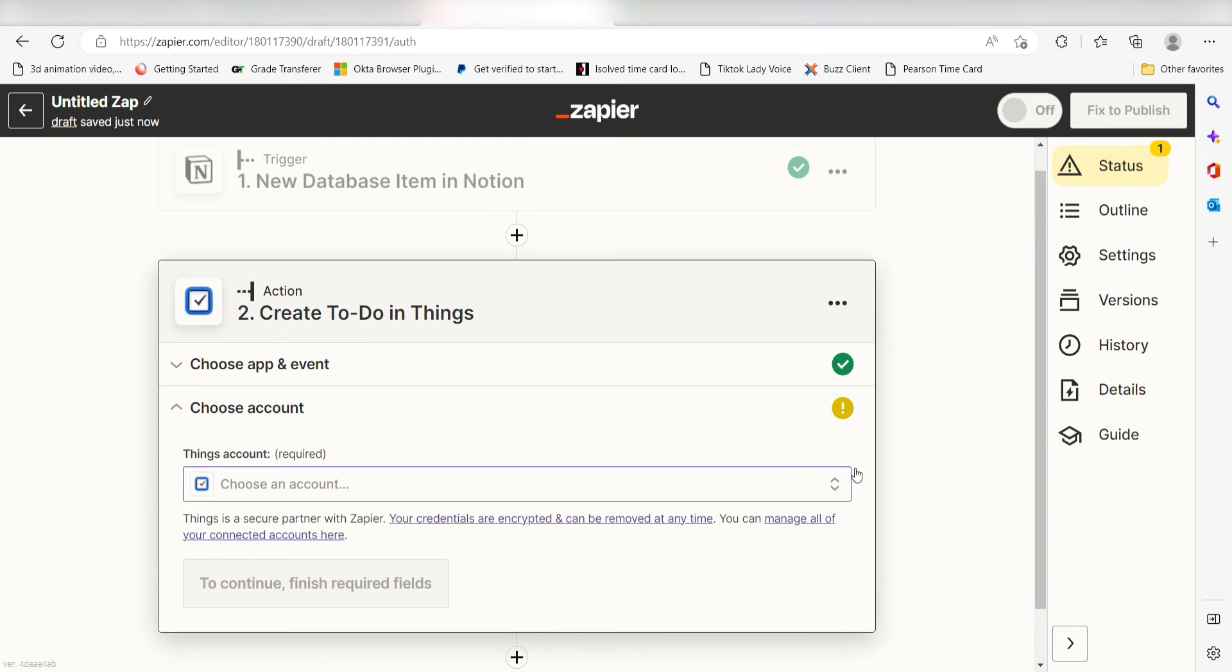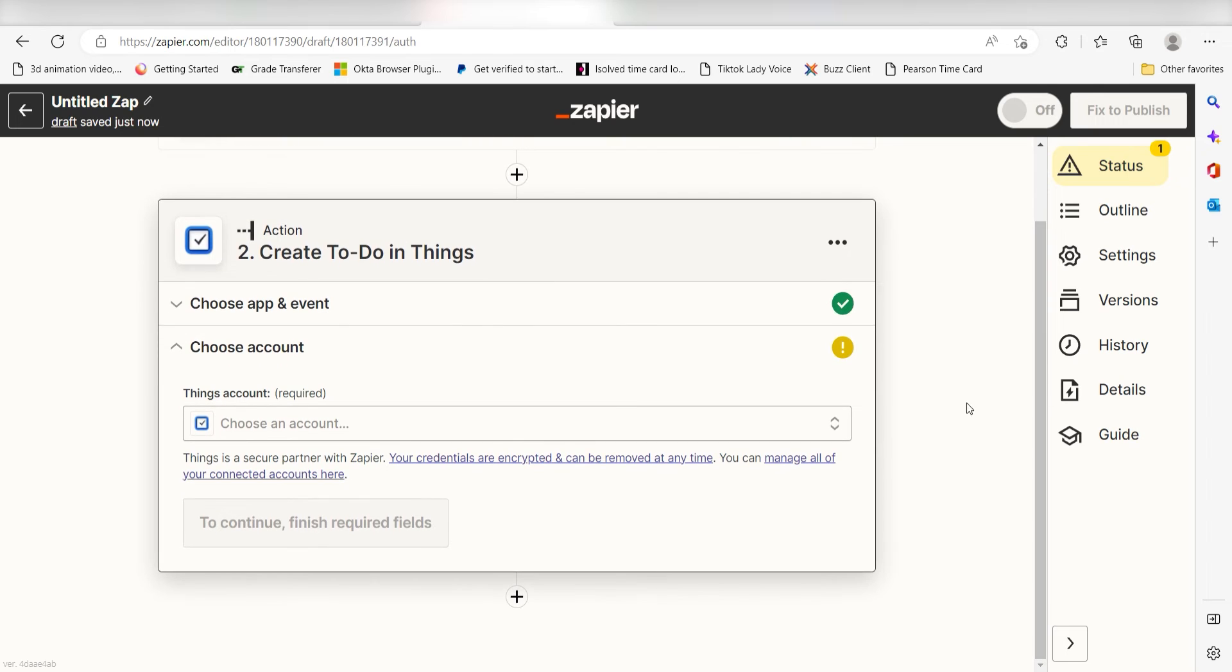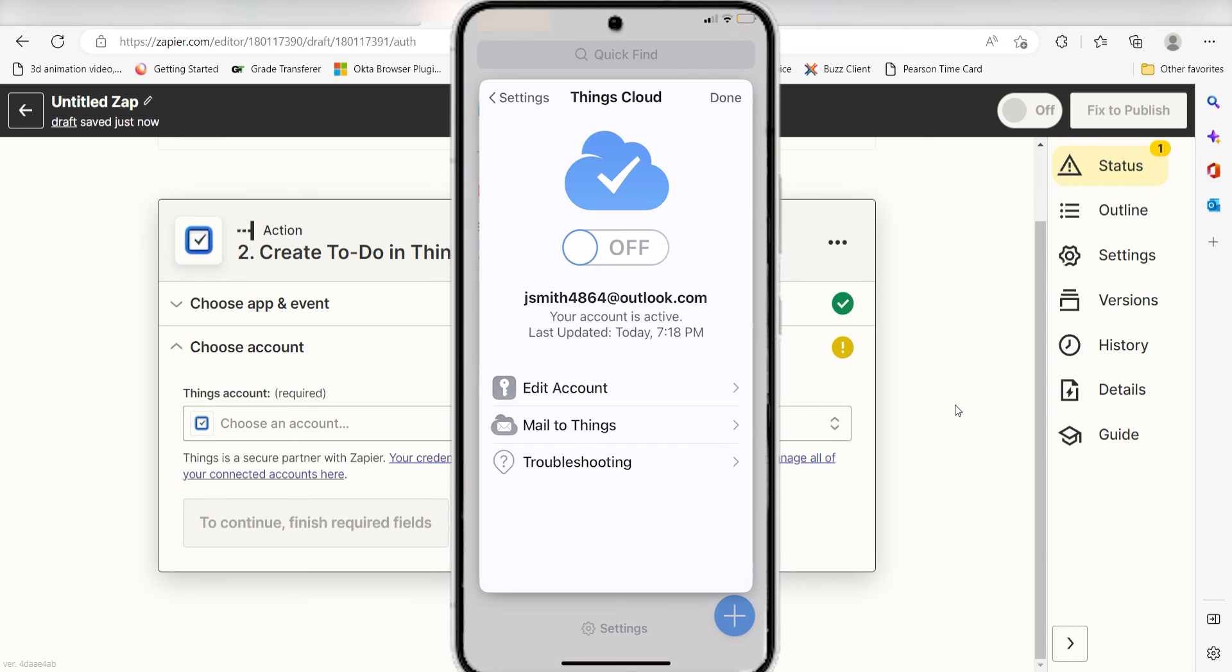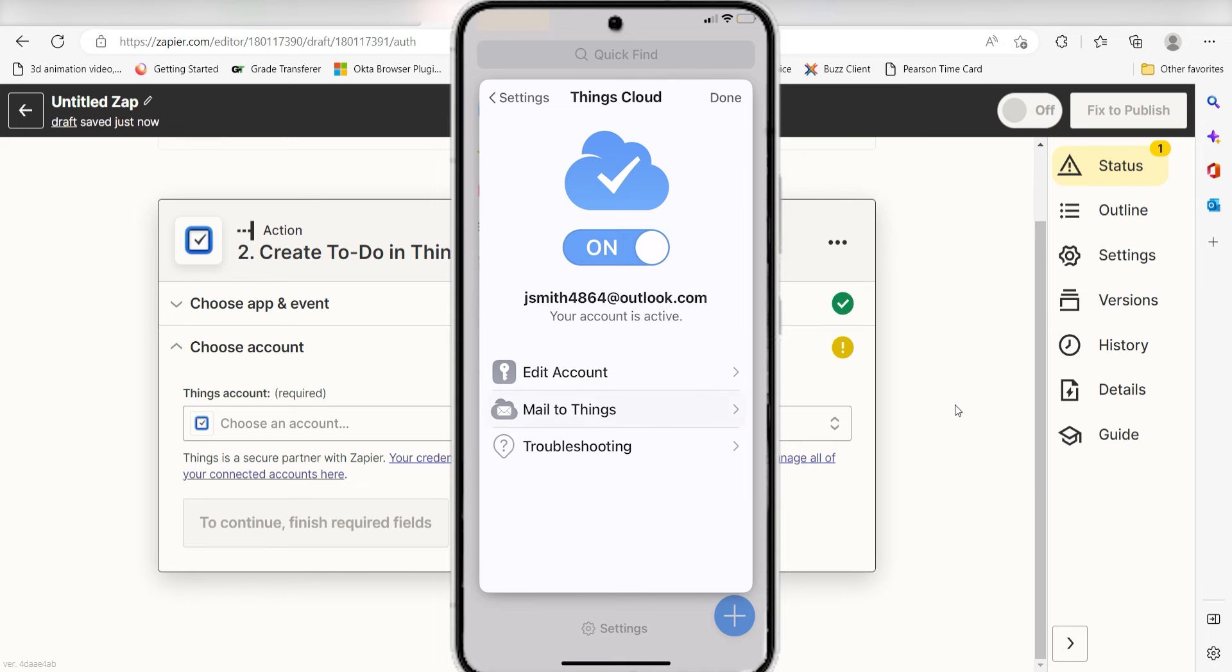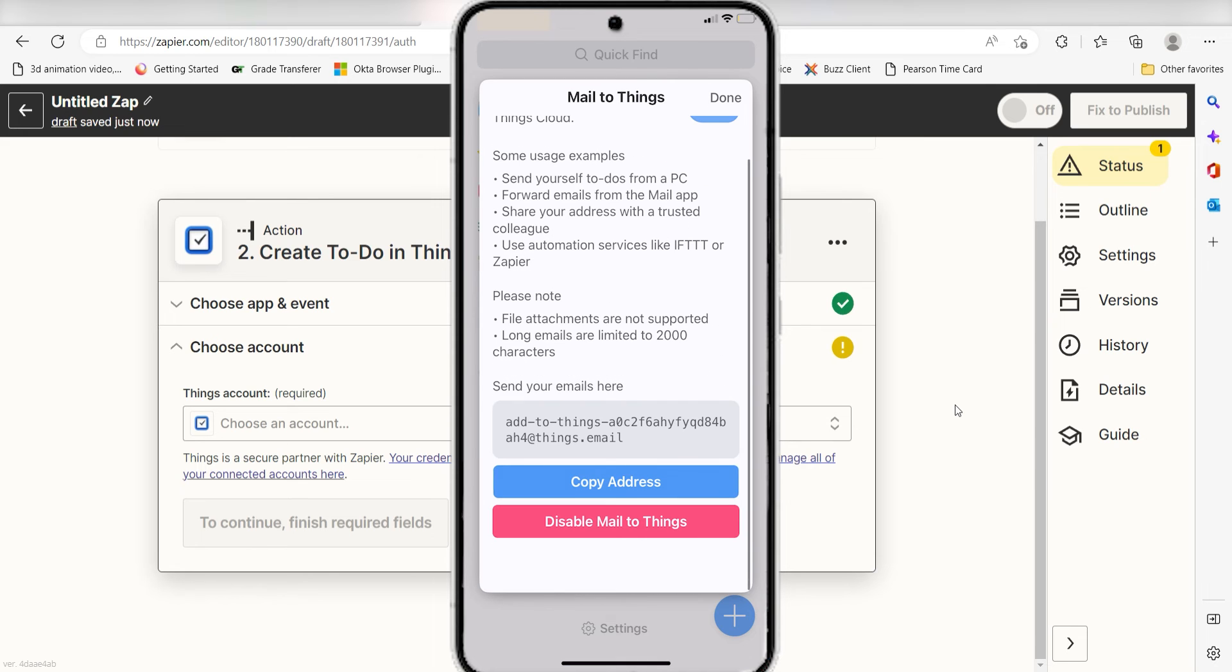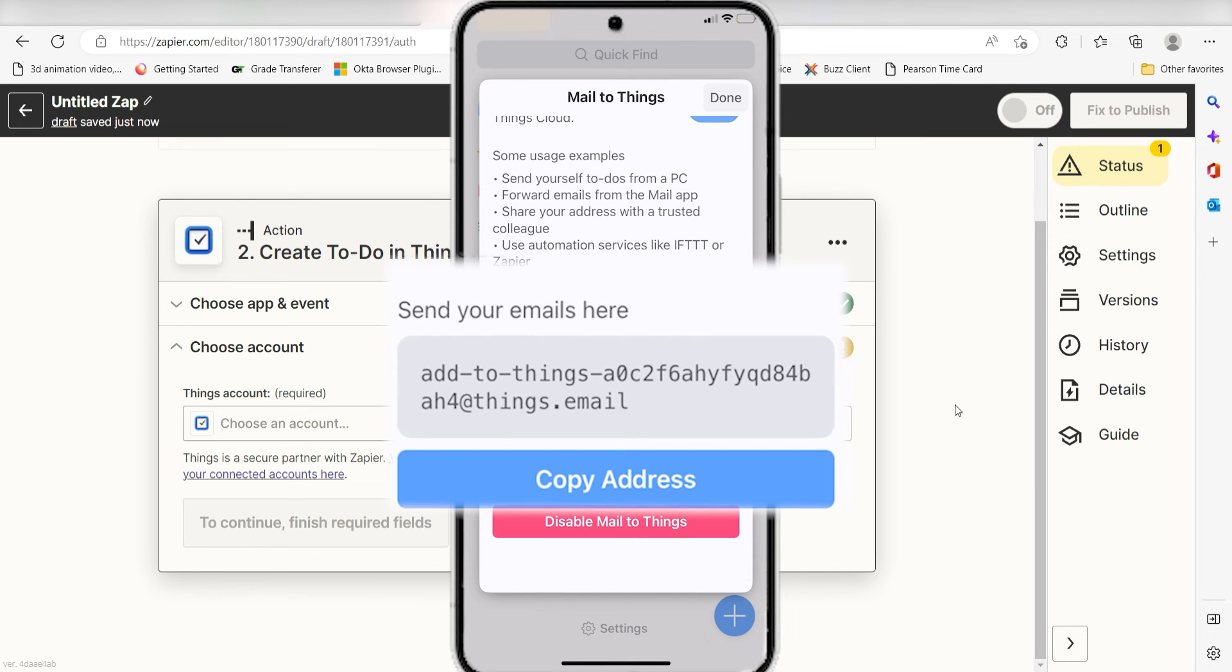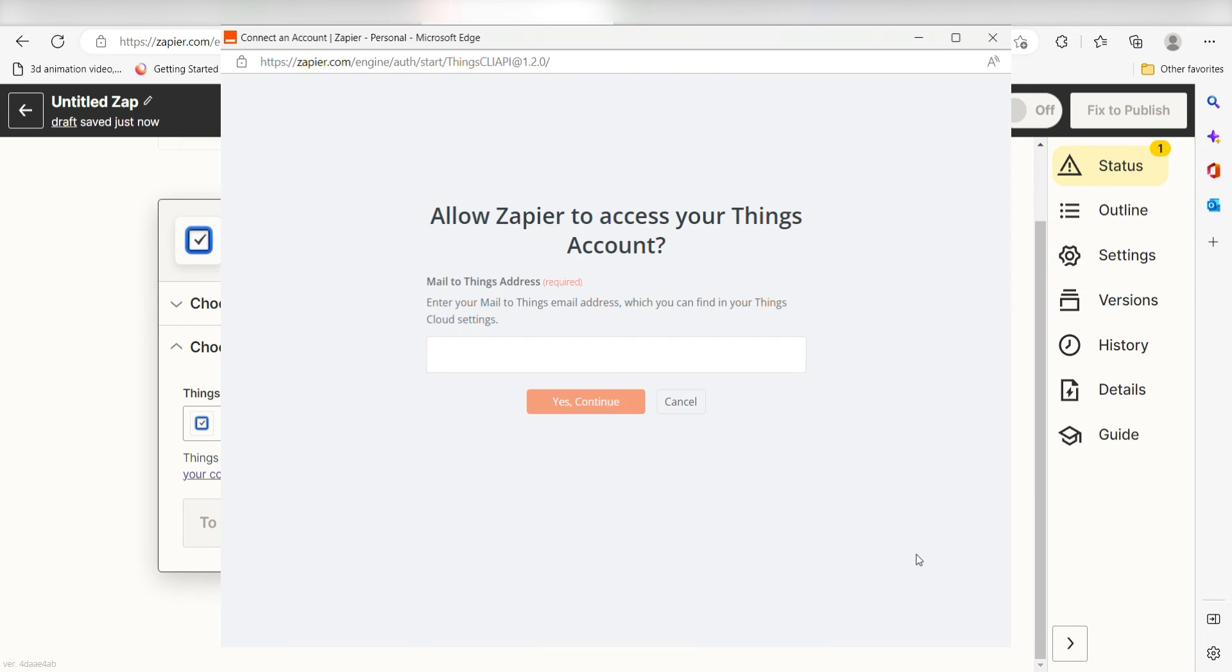From there, I can select our account and authenticate things with Zapier. To do this, pull up the things app on your phone. Click settings and then select things cloud. Make sure the cloud is turned on and select mail to things. Copy the address that's listed in the gray square and then paste it into the Zapier authorization screen.